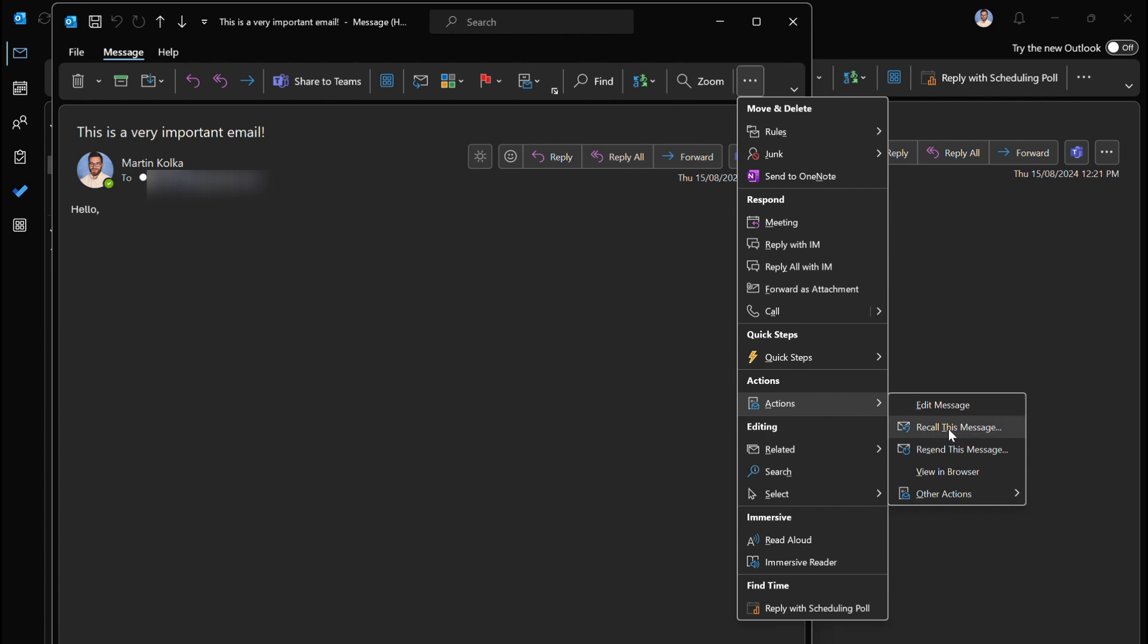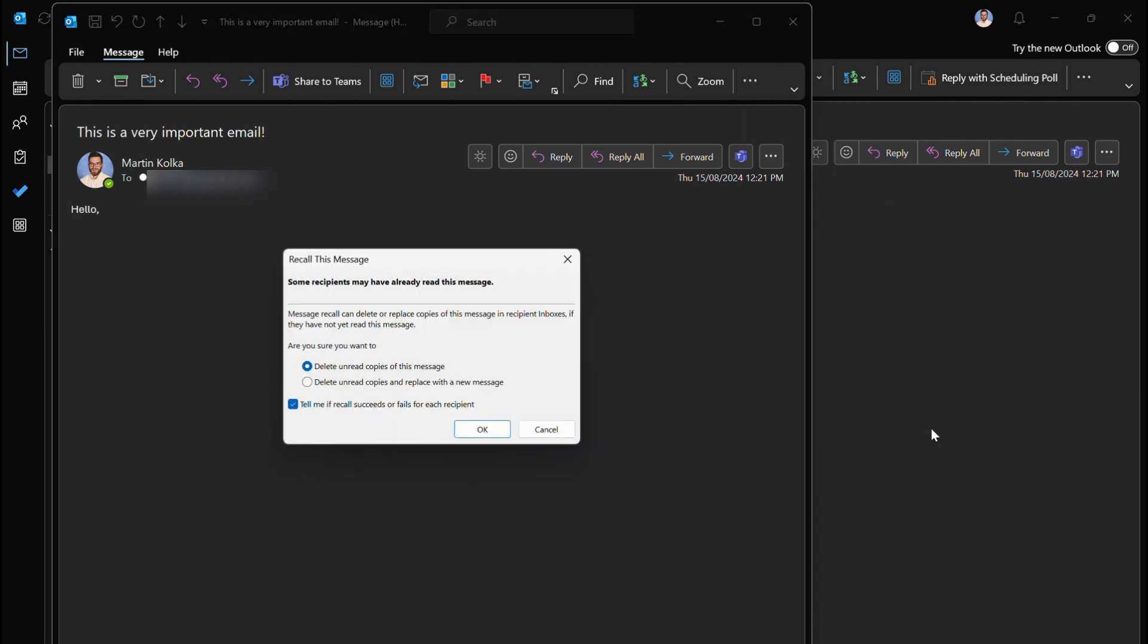Let's go ahead and click on that option. What we have here now is some recipients may have already read this message. Message recall can delete or replace copies of this message in the recipient's inboxes if they have not yet read this message. Obviously that's quite important.